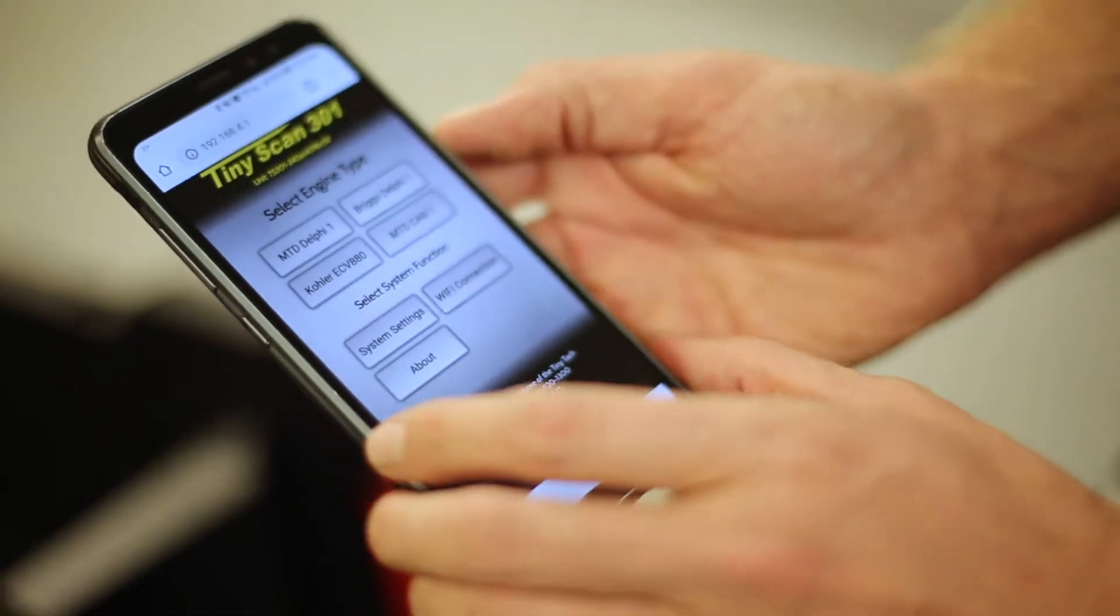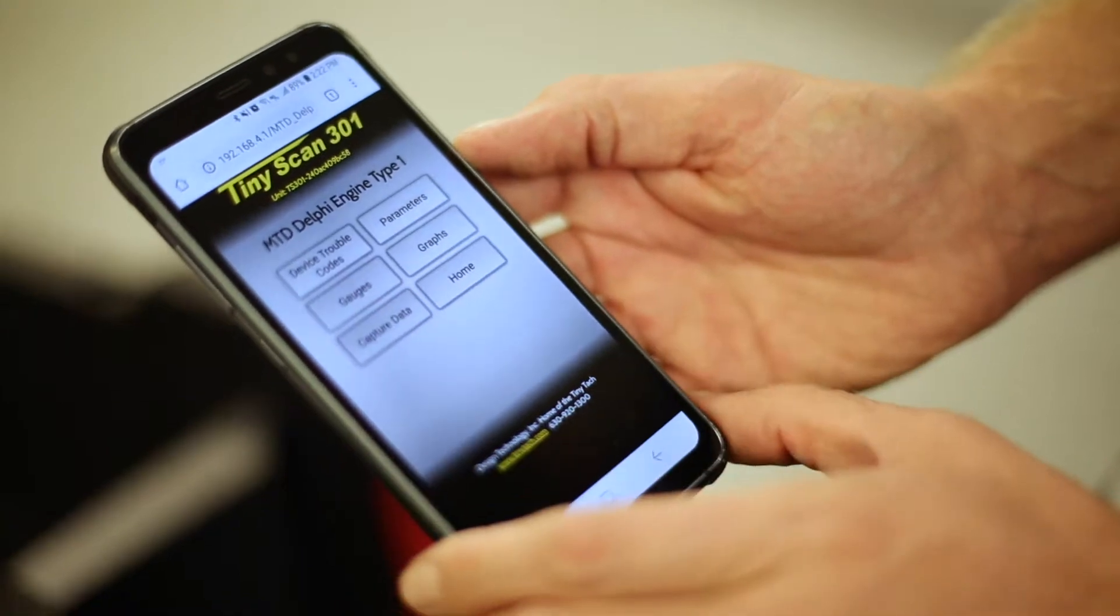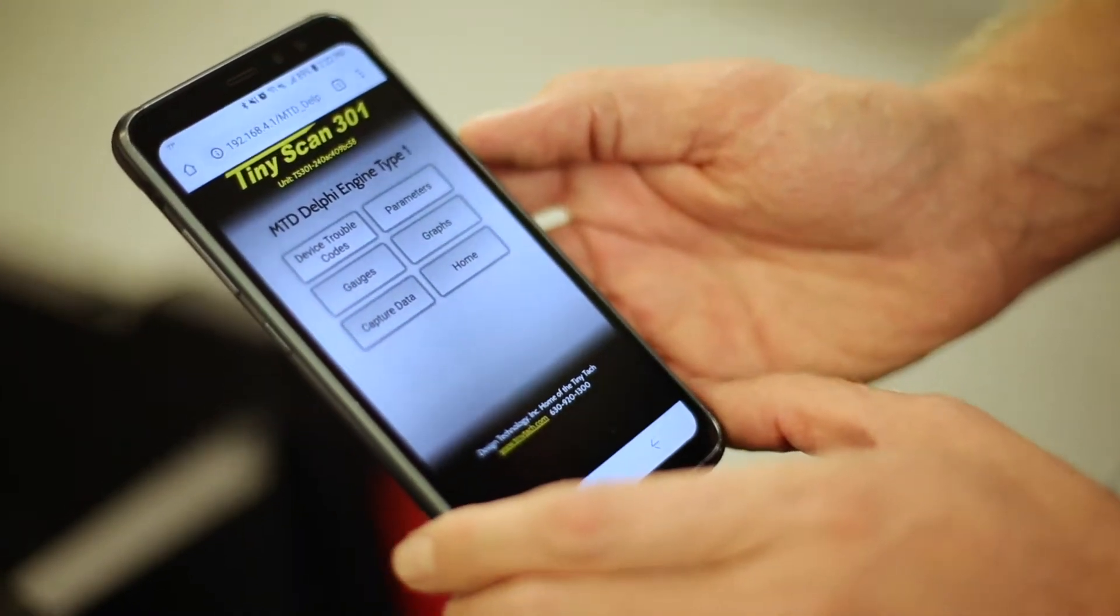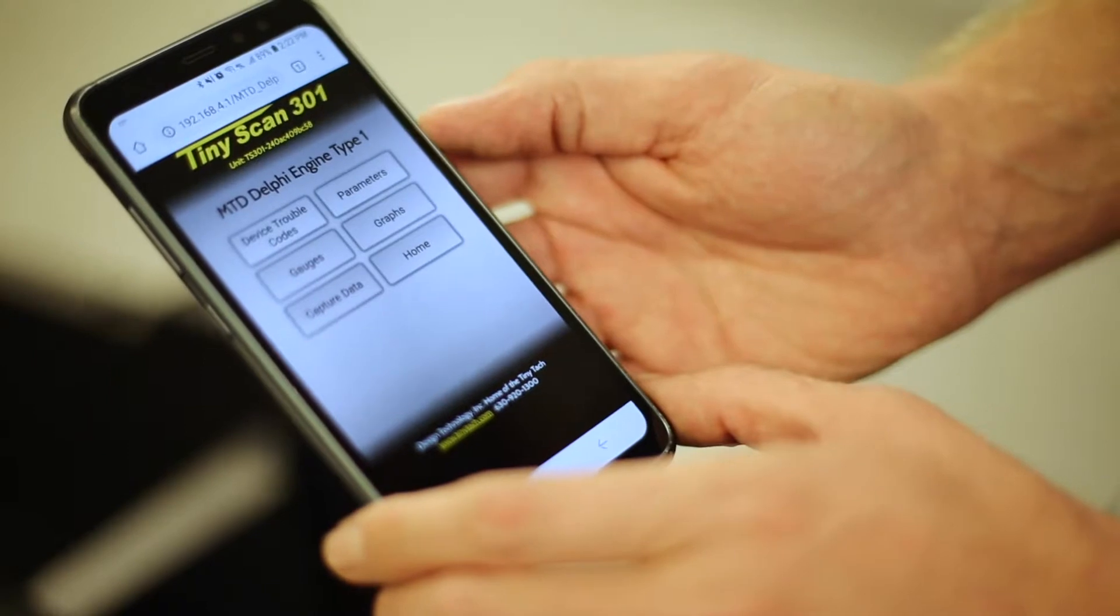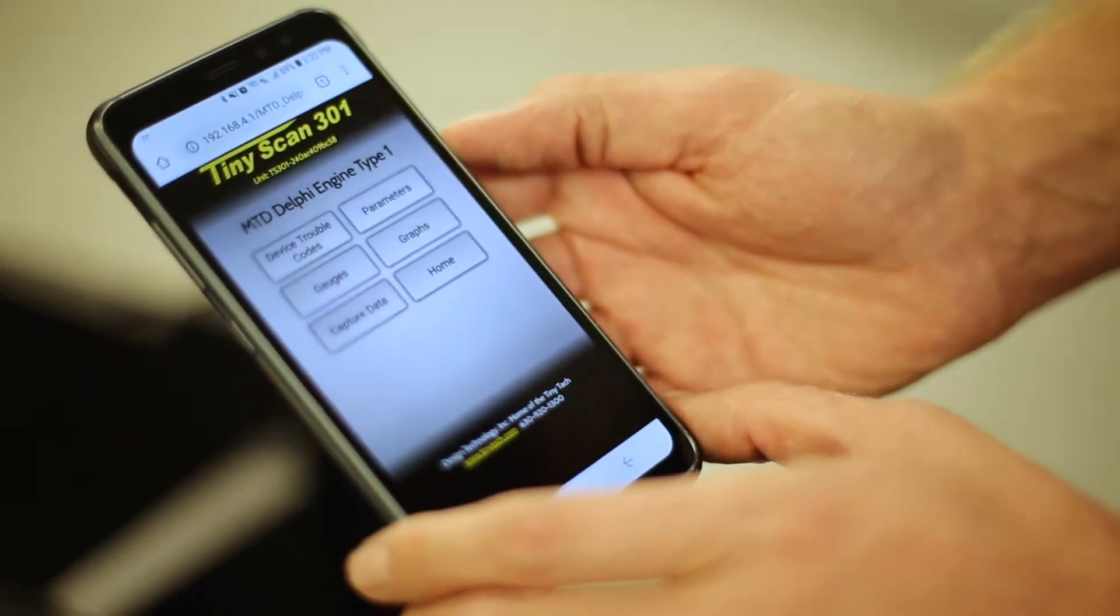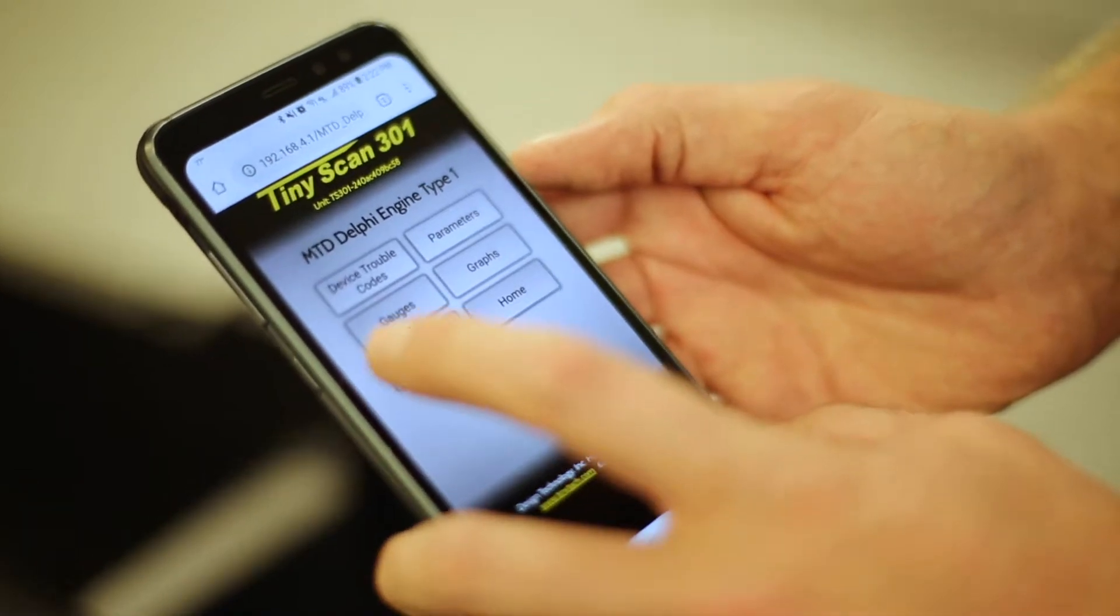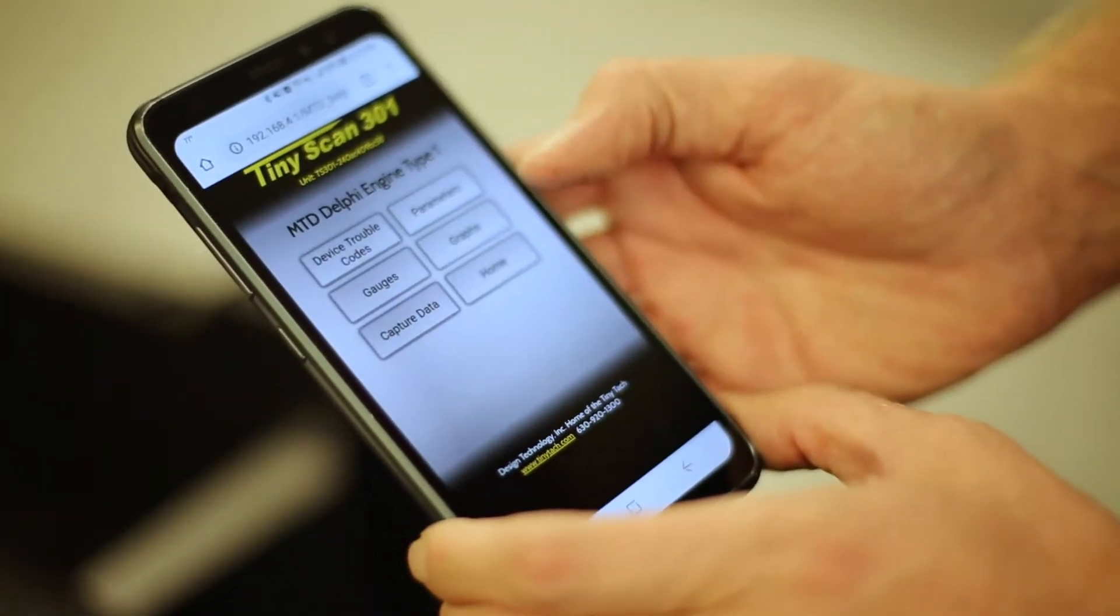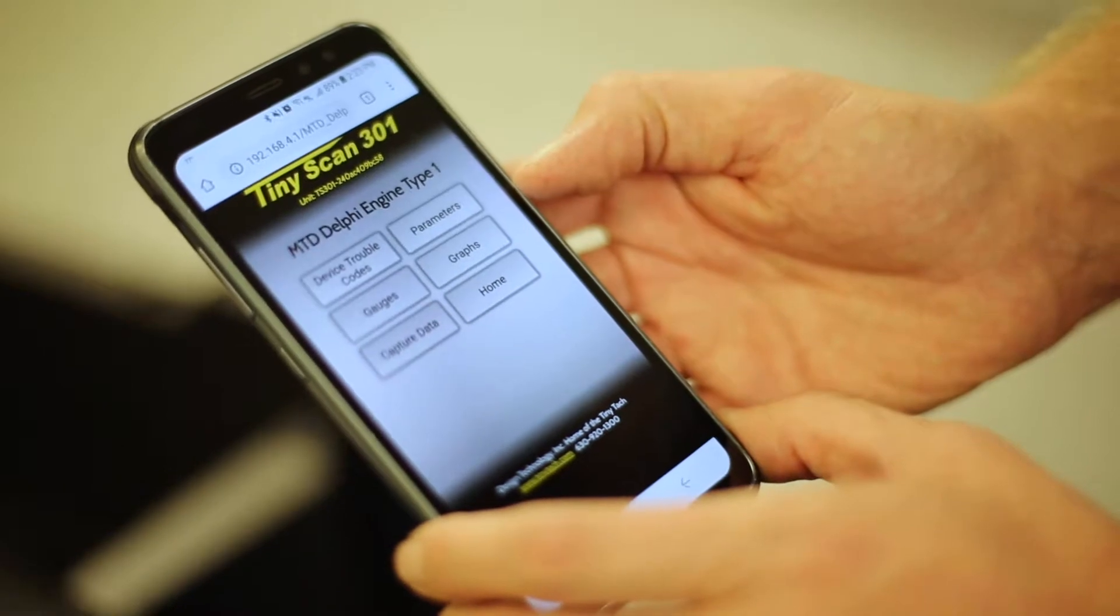At this point we're going to want to select MTD-Delphi-1 and this shows the home menu. So you can clear trouble codes, read trouble codes, read parameters, get live data from gauges, and you can also capture data and then graph it as well.